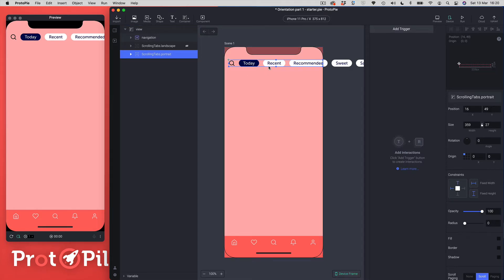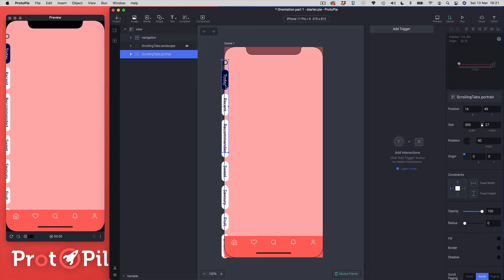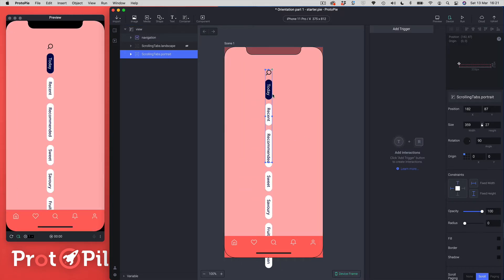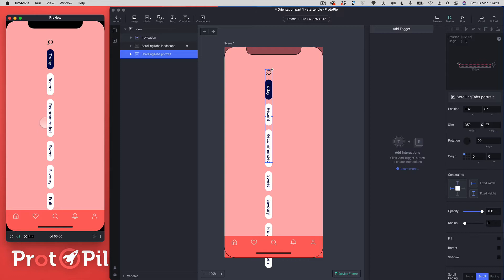I've got my design here — a simple scrolling tab interface at the top of the screen, inside a scroll view going from left to right. I'm going to come over to the rotation property and rotate the whole scroll view 90 degrees. If we look in the preview window, you would expect that rotating it 90 degrees would also rotate the scrollable part. So I should be able to scroll top and bottom and it should scroll in the landscape orientation.